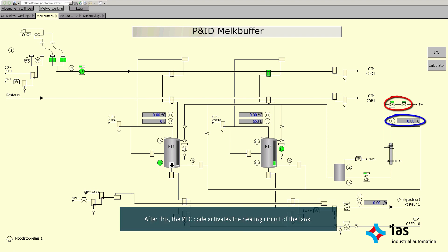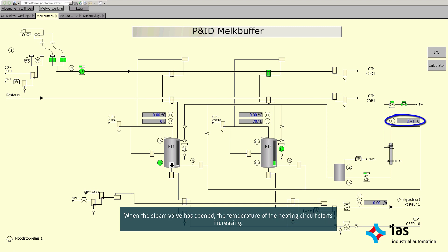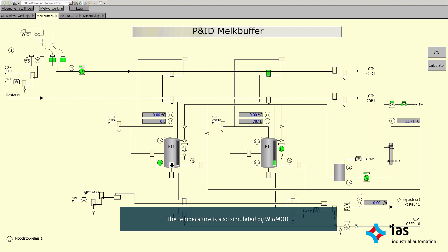After this, the PLC code activates the heating circuit of the tank. When the steam valve has opened, the temperature of the heating circuit starts increasing. The temperature is also simulated by WinMod.